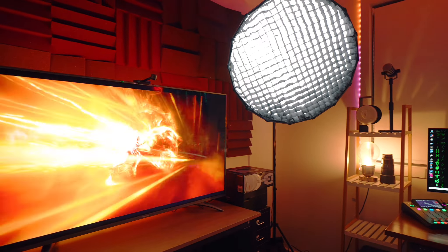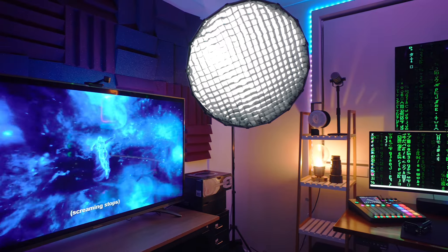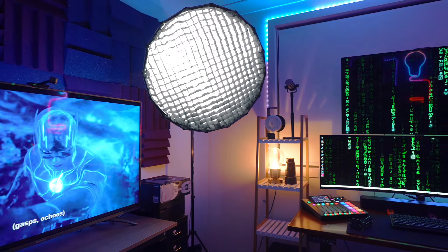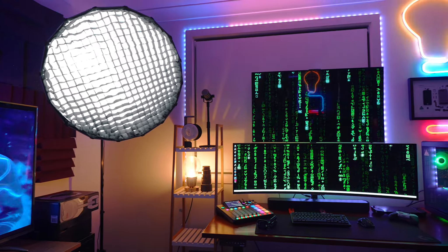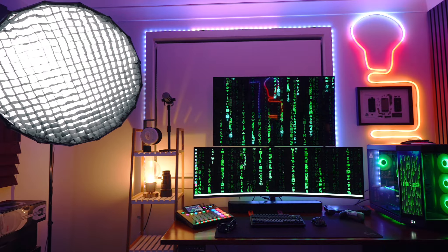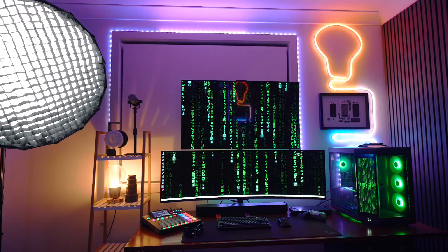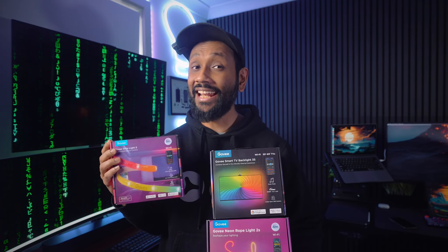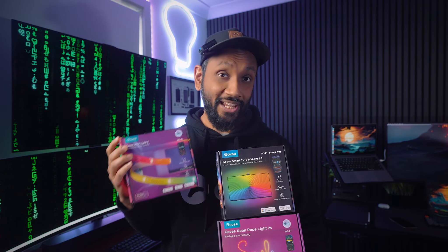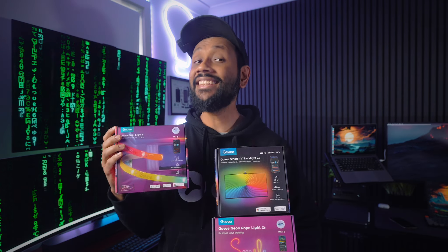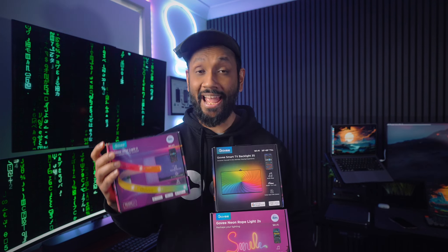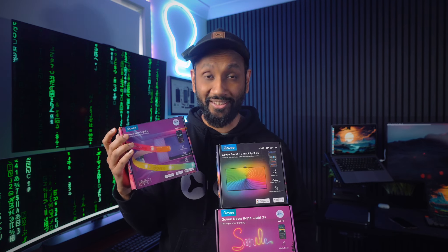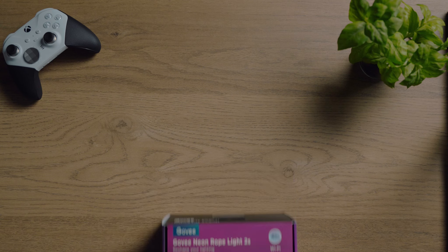My room's ambience has changed significantly because of some simple LED installation and I could not have been more happy. These are the three LED lights that Govee has sent me, and in this video let me tell you their features and my experience with them thus far.